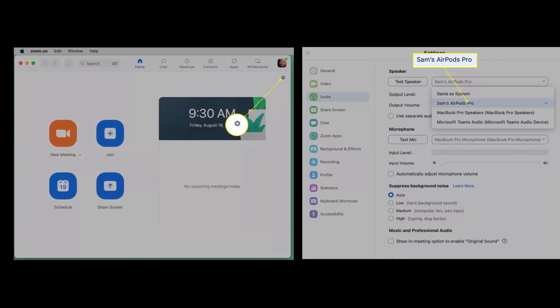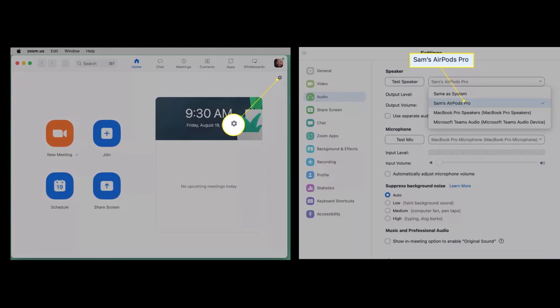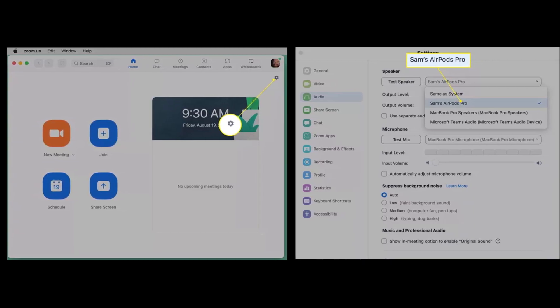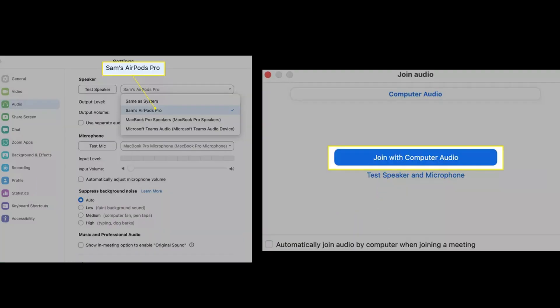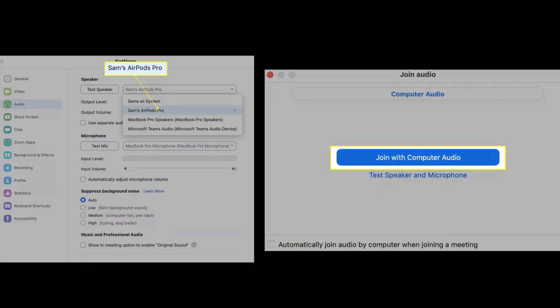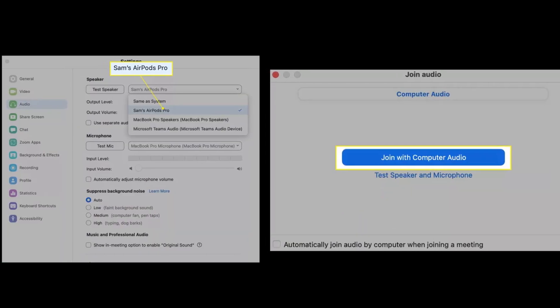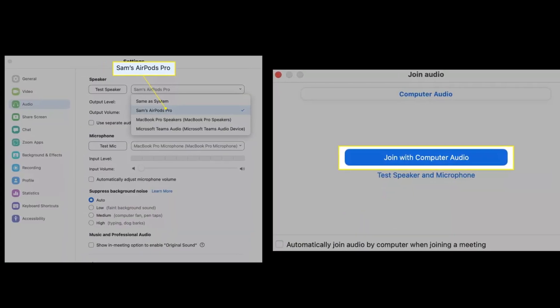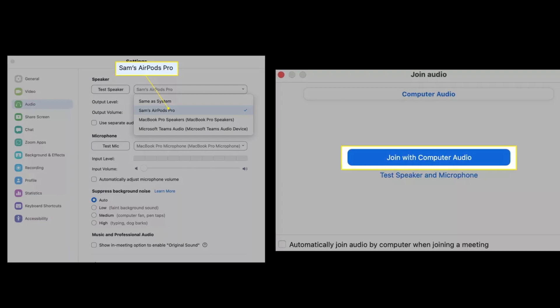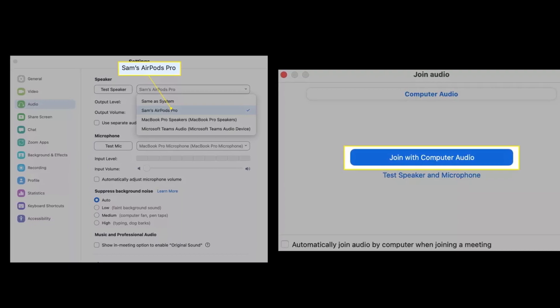In the speaker section, select the drop-down and choose your AirPods. To confirm that Zoom is sending audio to your AirPods, select test speaker. If you hear sound, continue.